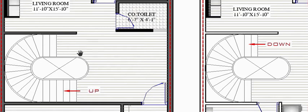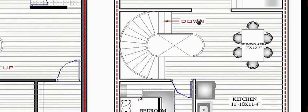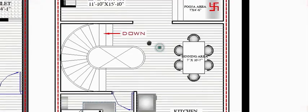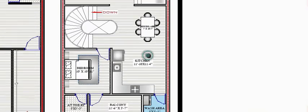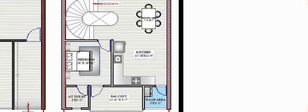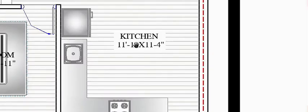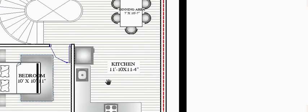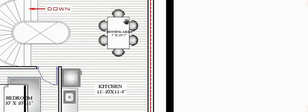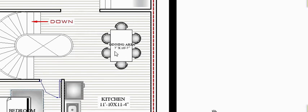Here is the first floor plan. You arrive at the landing space. This is the kitchen, which is 11 feet 10 inches by 11 feet 4 inches — horizontally 11 feet 10 inches and vertically 11 feet 4 inches.